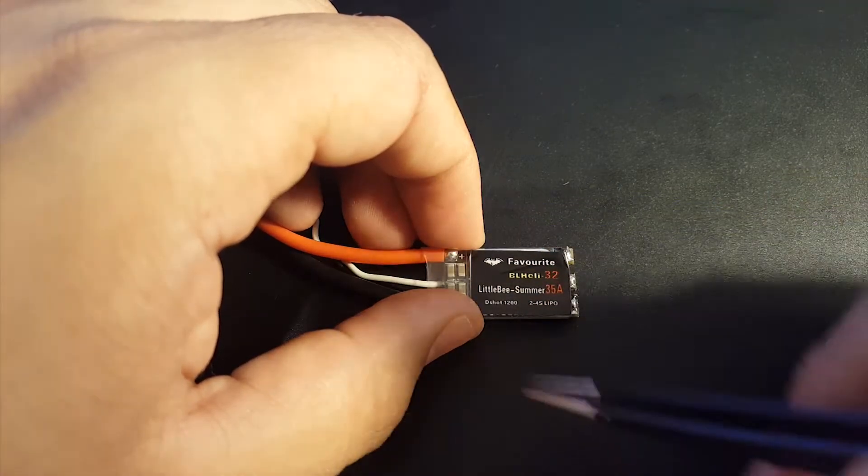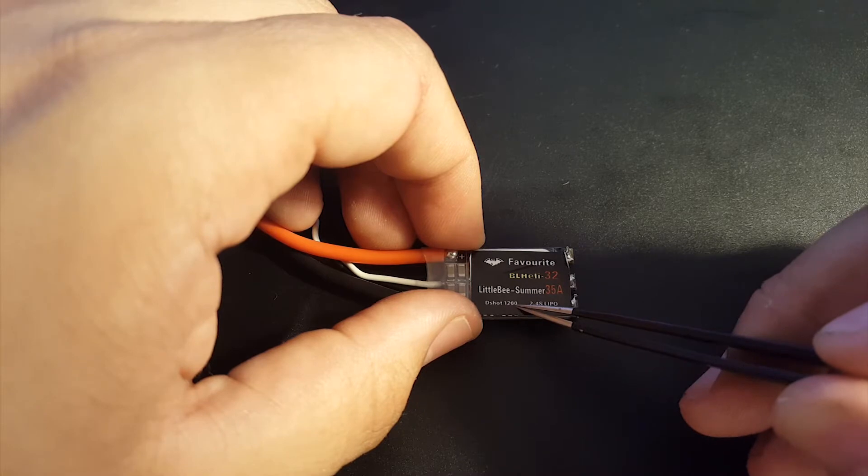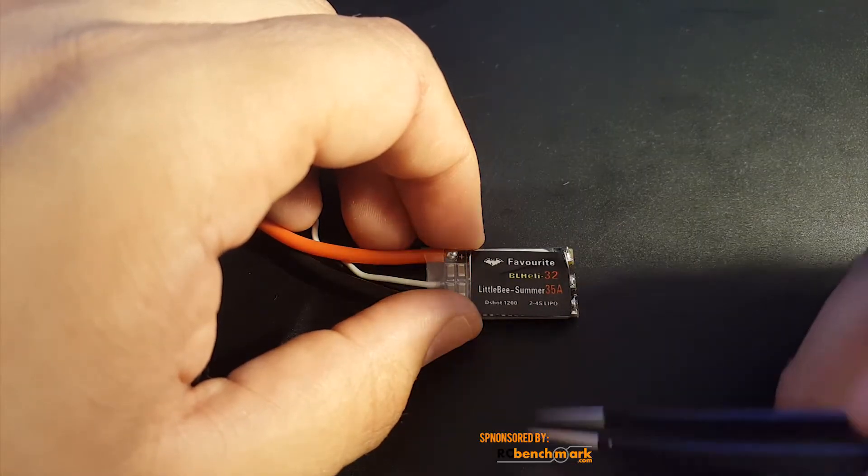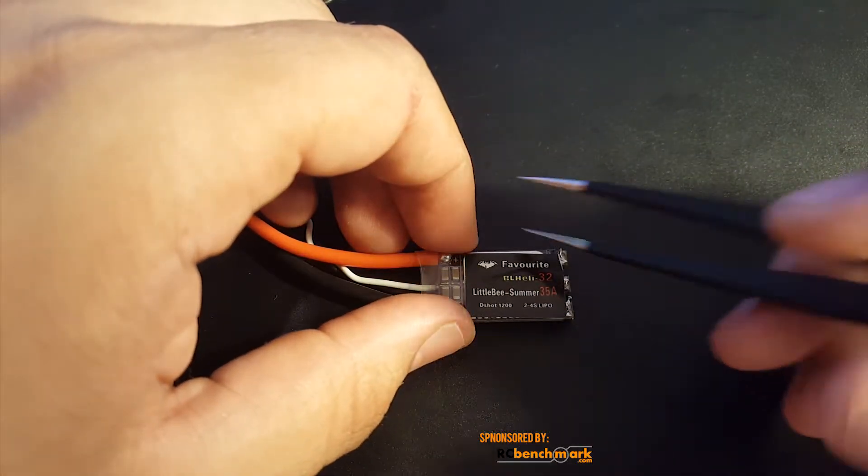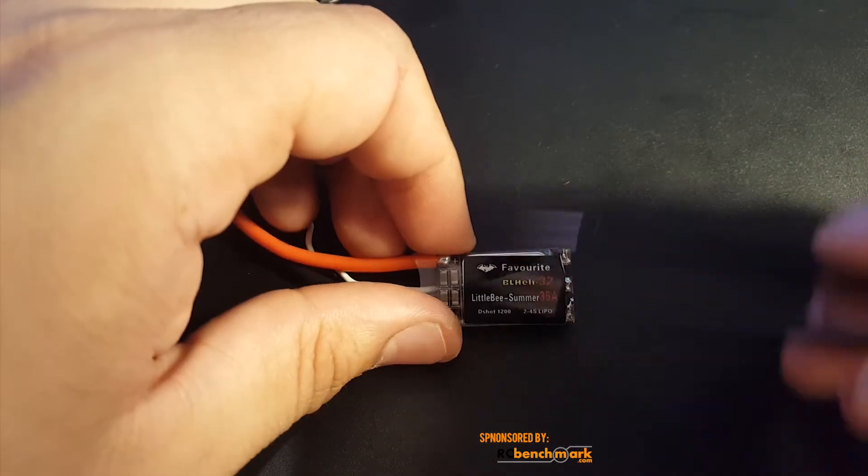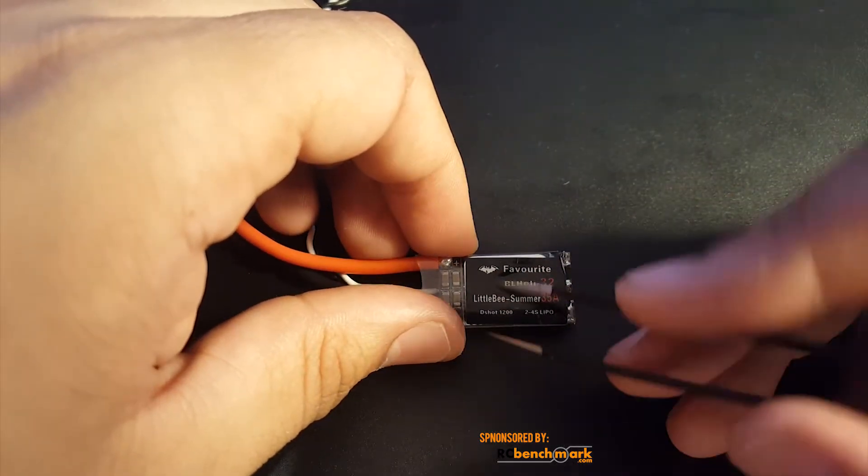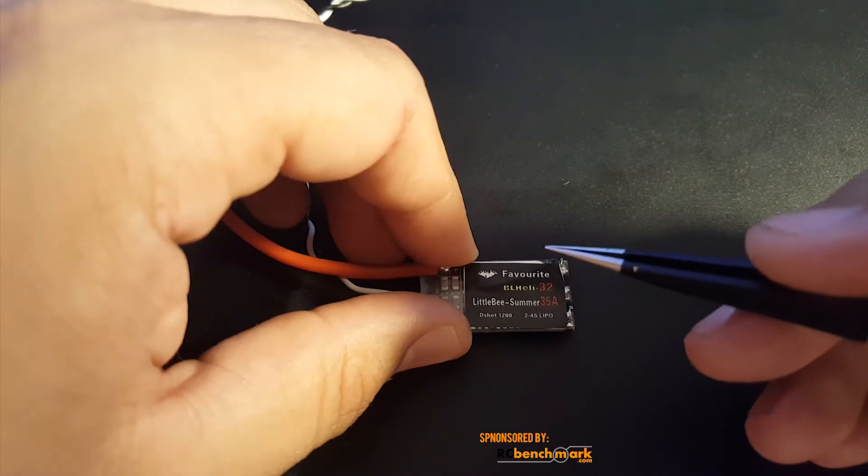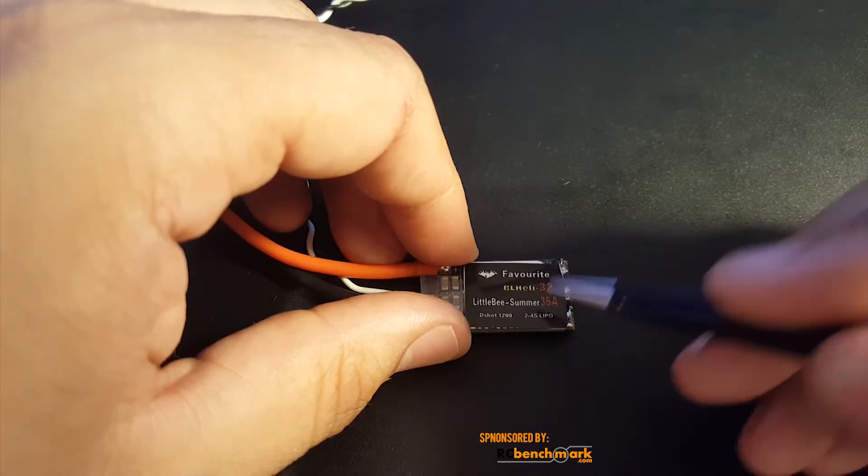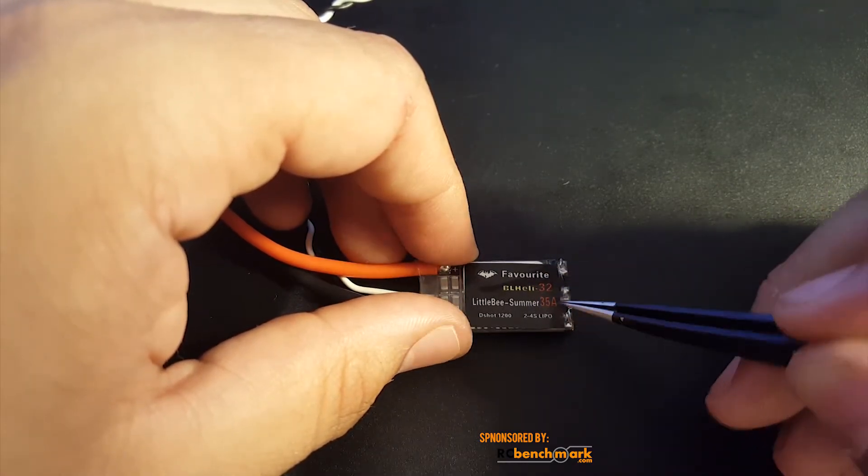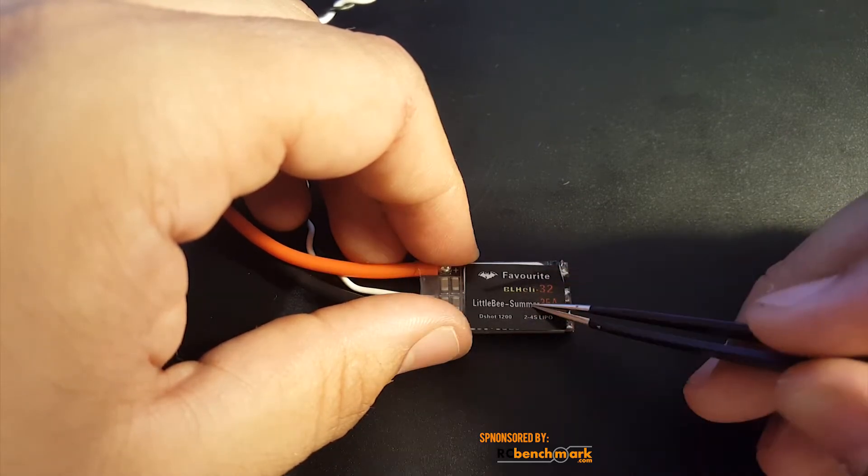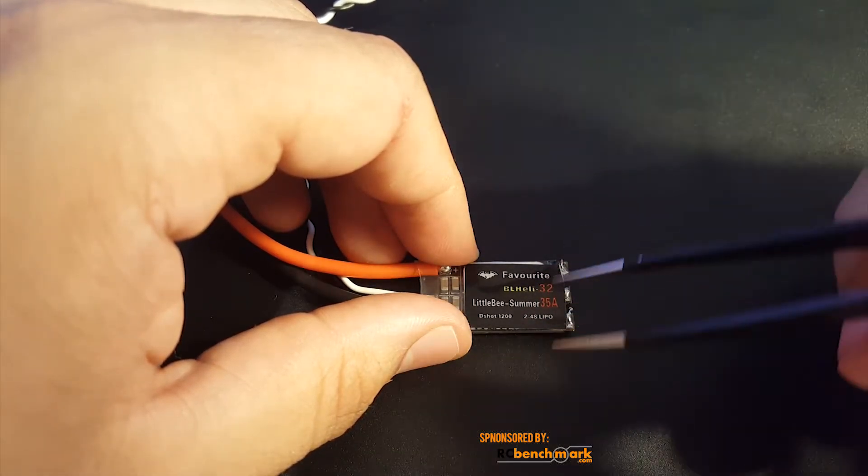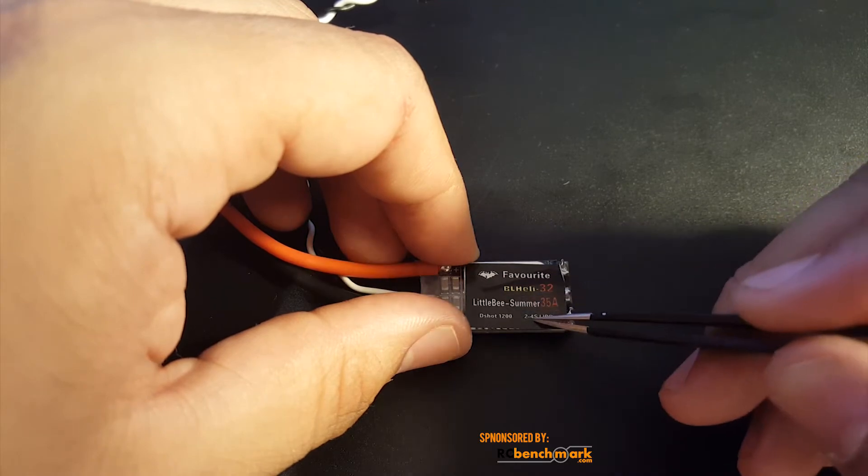So if you haven't heard of ProShot, go check it up. It's the new DShot that's been optimized to run even better. So this is rated for 35 amps and it has a 40 amp burst up to 10 seconds. It can only run a 2 to 4S lipo, so I wouldn't recommend pushing it above that.